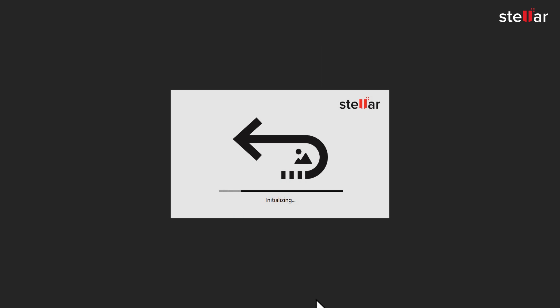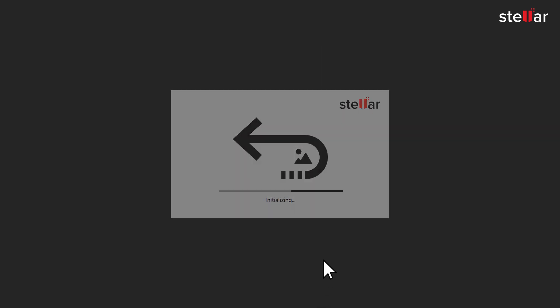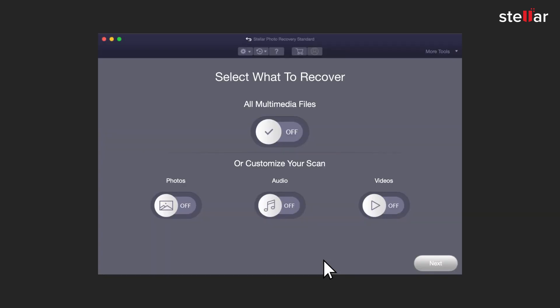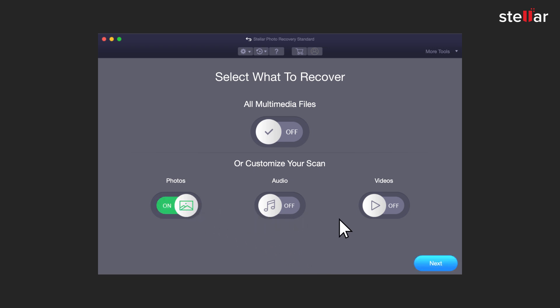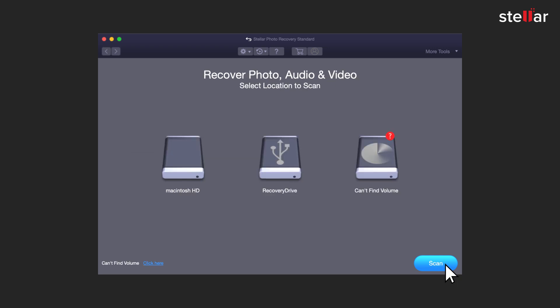Simply launch the software and select the file types you want to recover. If you wish to restore specific files, you have the option to customize the scan, or click on next. Now select a location from where you want to recover the files.